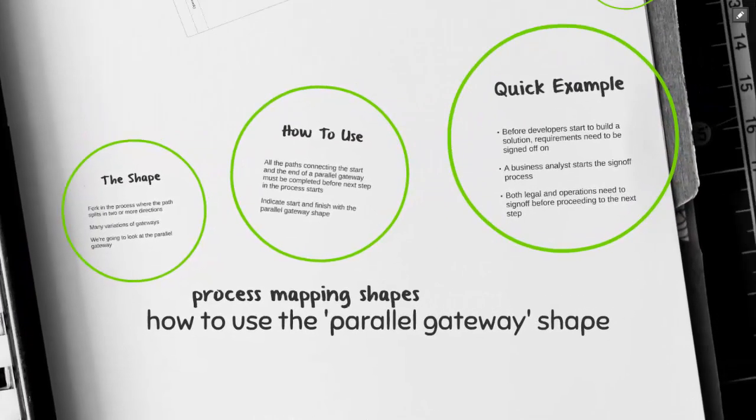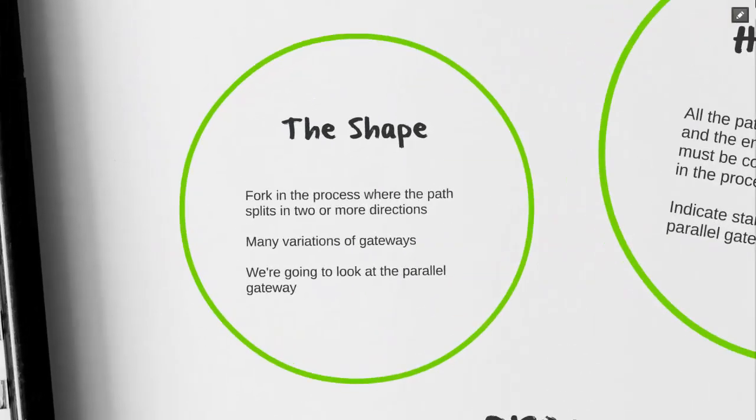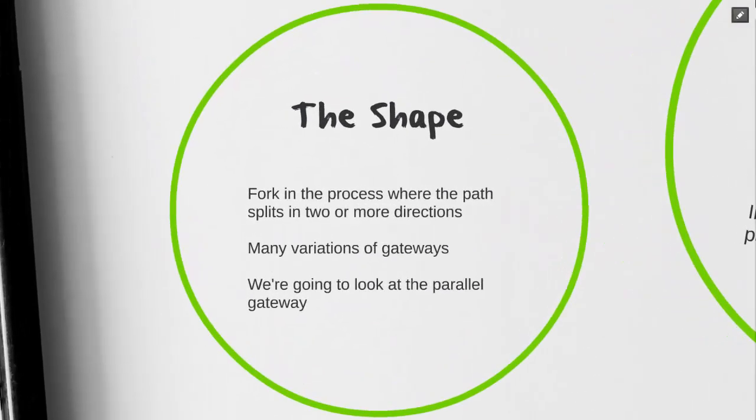Welcome to How to Use a Parallel Gateway. The parallel gateway belongs to the family of gateways.